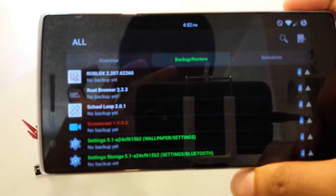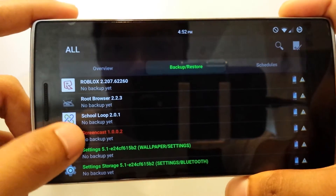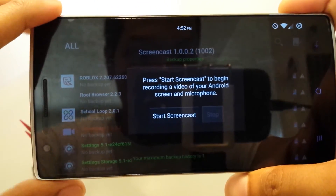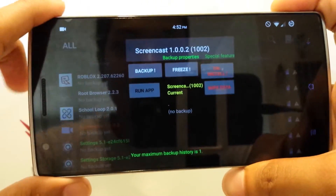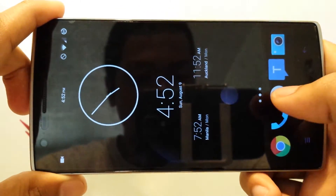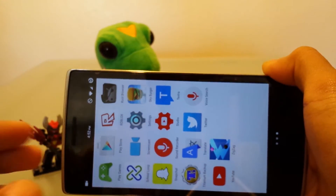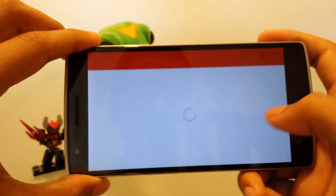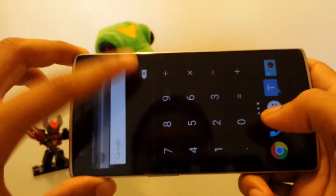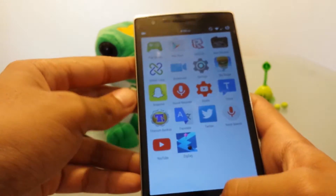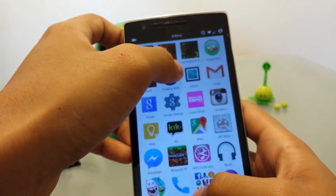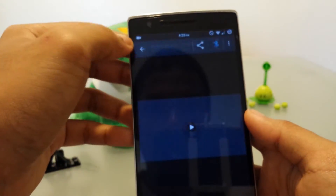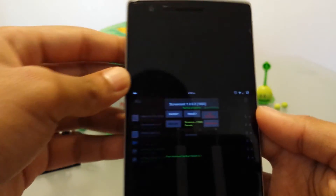In Titanium Backup, rotate to landscape and then click Screencast. Click Run App — now it's in landscape. Then go back and tap Start Screencast, and now it's recording in landscape. You might think it's in portrait, but in the video it will switch — it can be a little glitchy. Let's open YouTube for a second, then stop the video. Let's watch it back — see, it's in landscape.